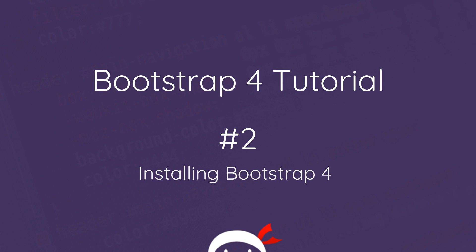Yo what's happening guys, welcome to your second Bootstrap 4 tutorial. In this video I'm going to show you how to install and get started with Bootstrap 4.